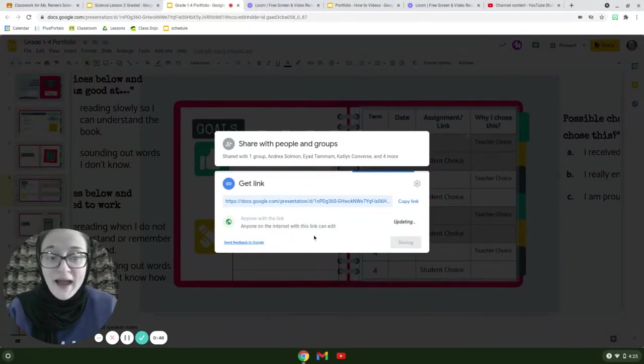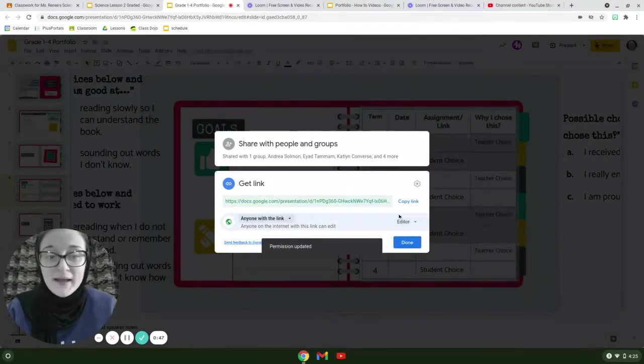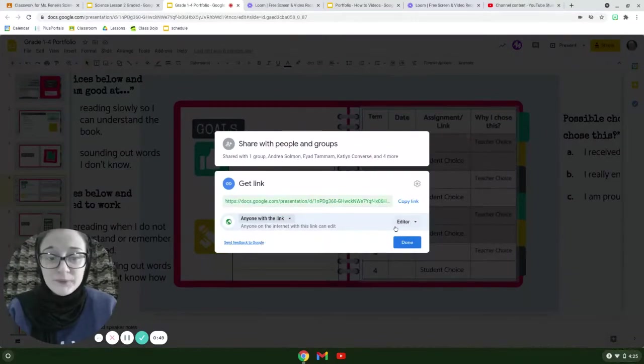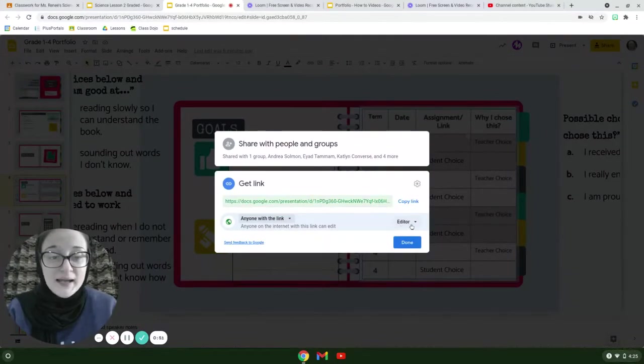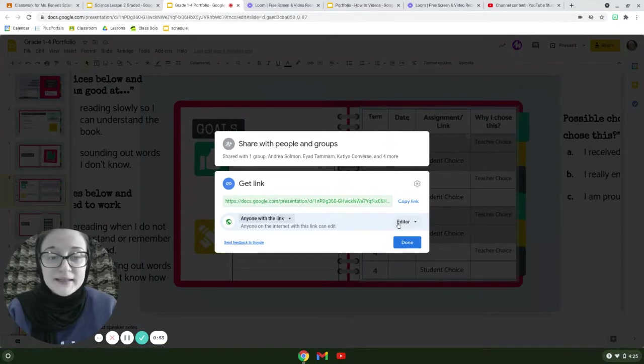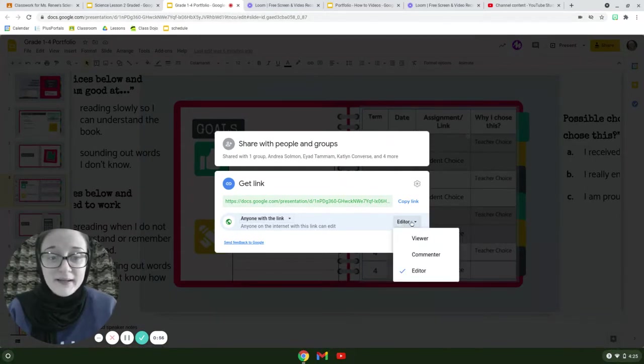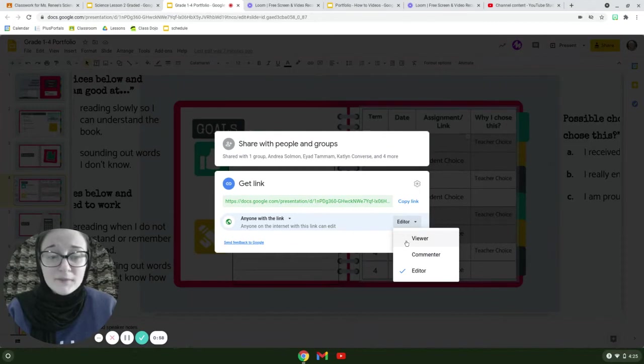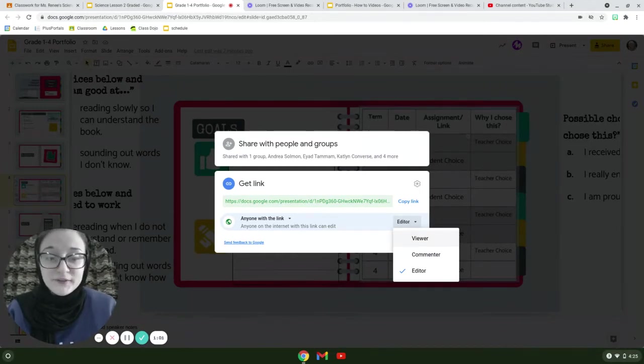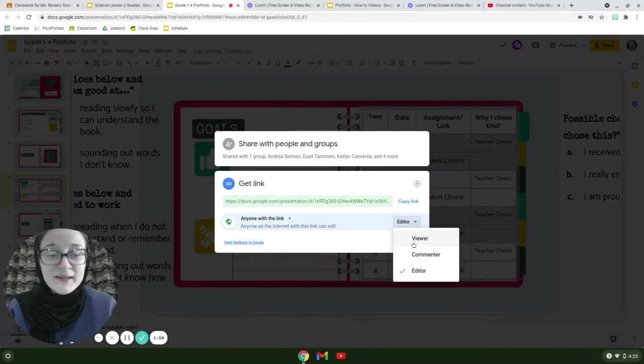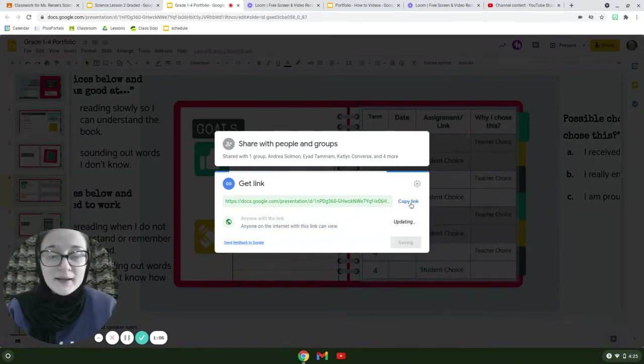Click on that and then what you're going to do is you're going to click beside it where it says editor. That's the word that starts with an E and I want you to click the top option. So that's going to be the one that starts with a V and it says viewer. Click on that one.